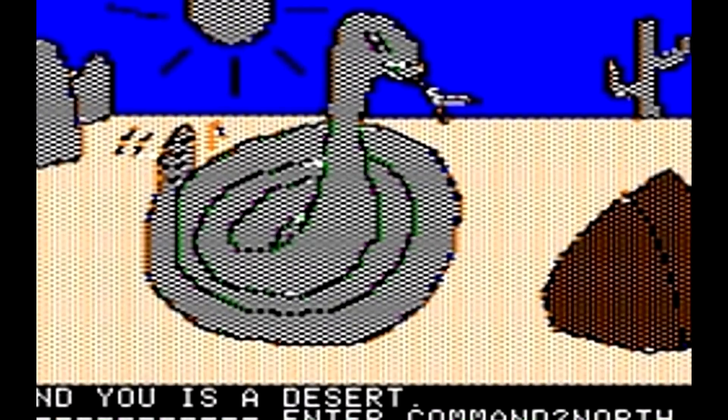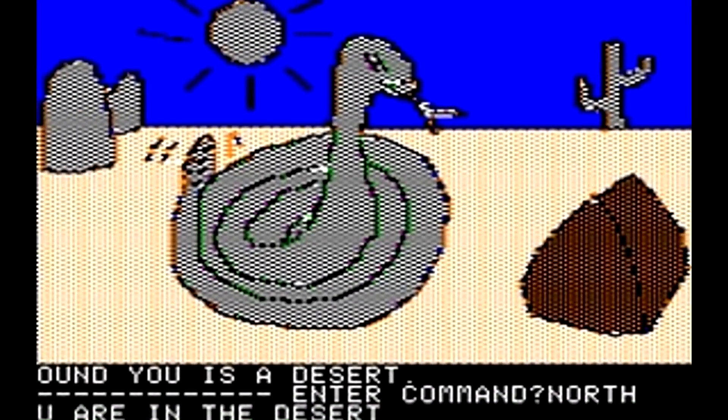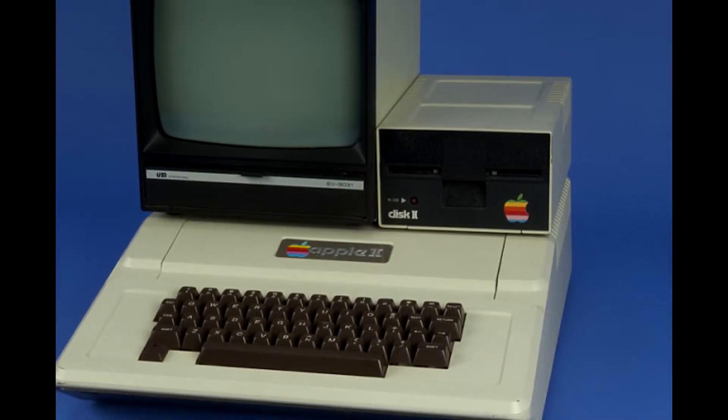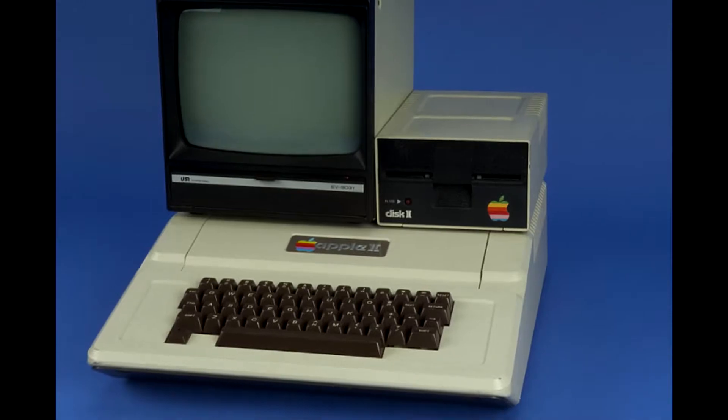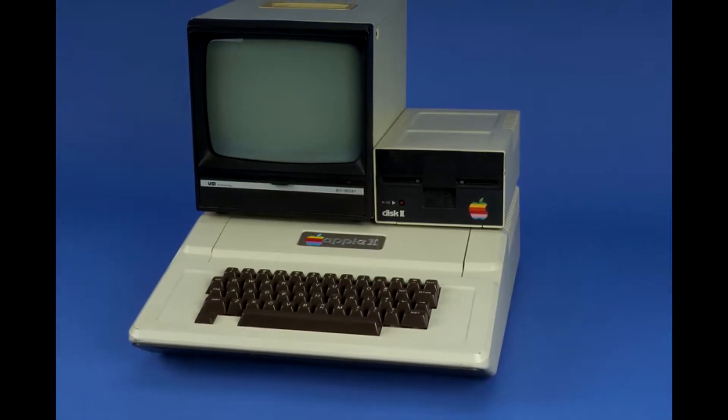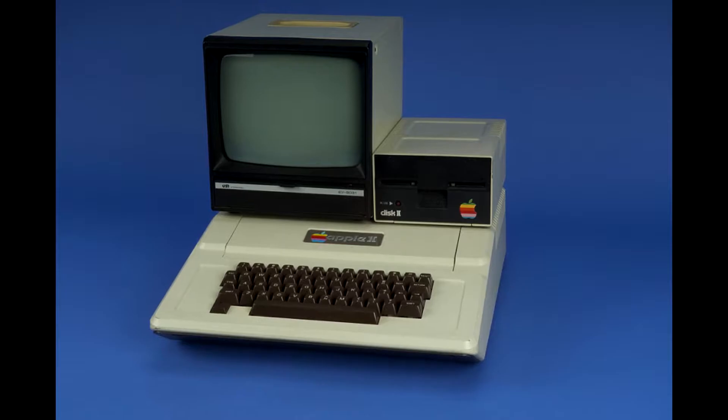The game features color graphics making use of the Apple II's capabilities. But because the Apple II can only display six colors simultaneously, Ken Williams was able to program the illusion of more colors on the screen through dithering. Dithering is done by placing colors next to each other, allowing the human eye to blend the colors together to create a new color in the viewer's mind.